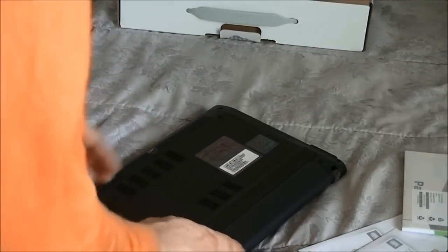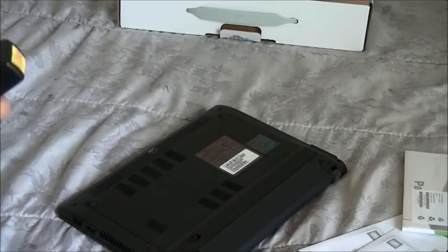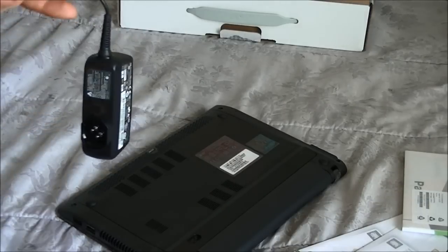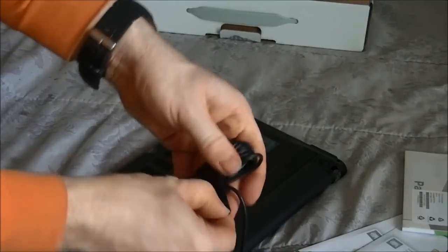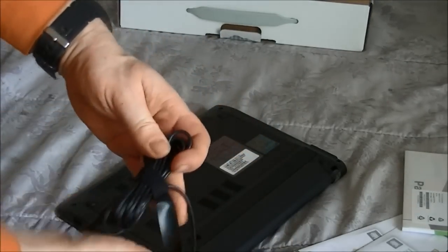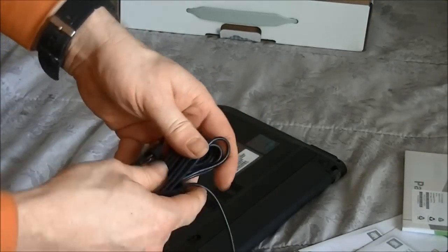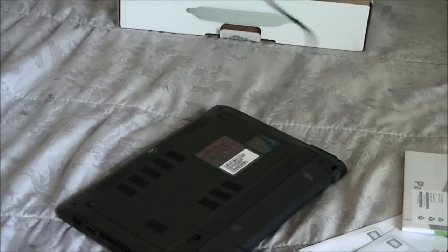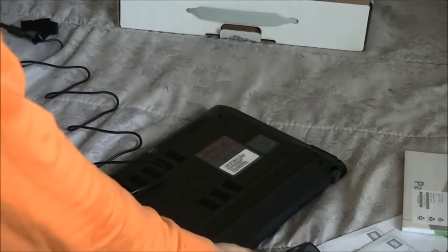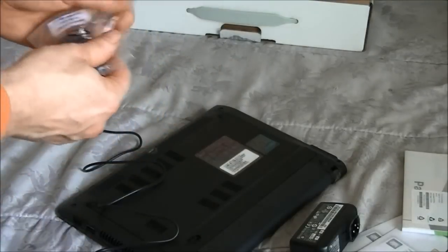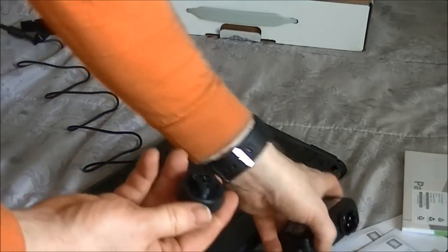Once the battery is in, you'll need to charge it. So you'll take the AC-DC adapter, unfold it and plug in the power.